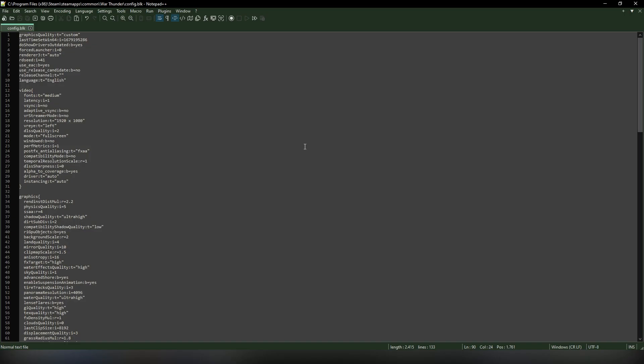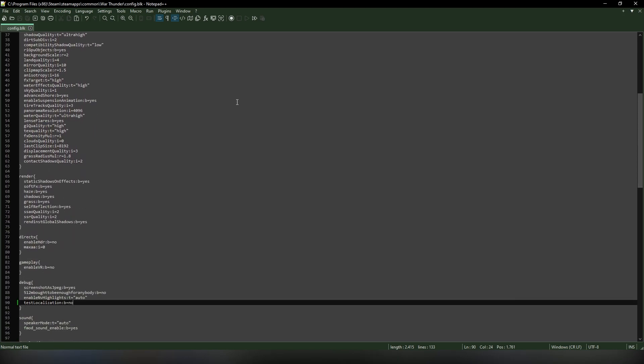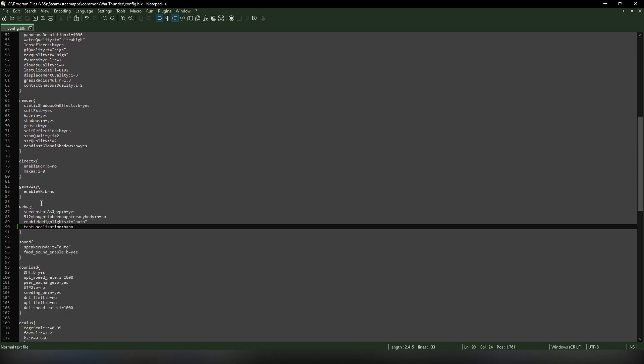At the top I got the video settings and graphic settings. What you want to do is go down till you find debug, and at the last line you want to add this line if you don't have it already: test localization. I'll leave this line also in the description below so you can just copy paste it. It's going to be a no. What you want to do is take that no and turn it into a yes.